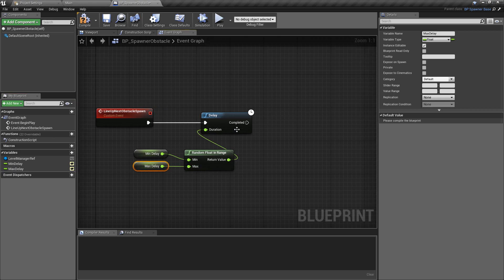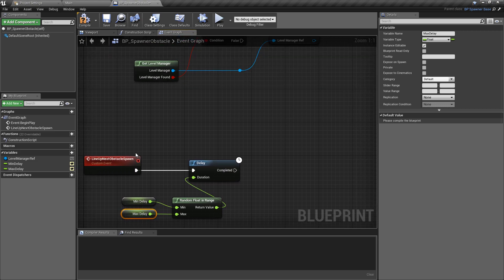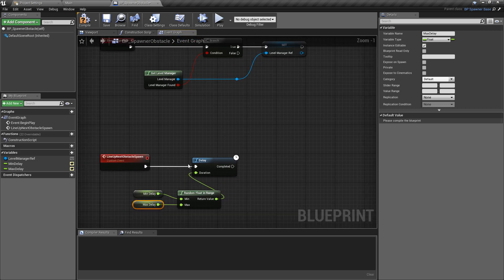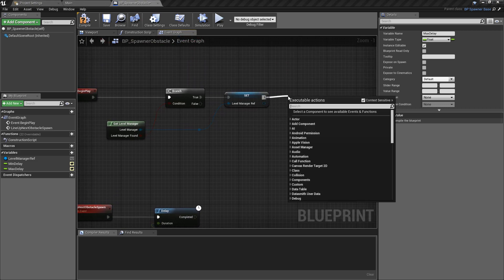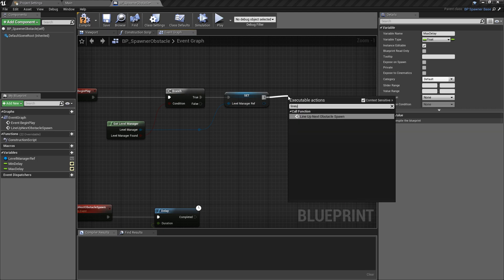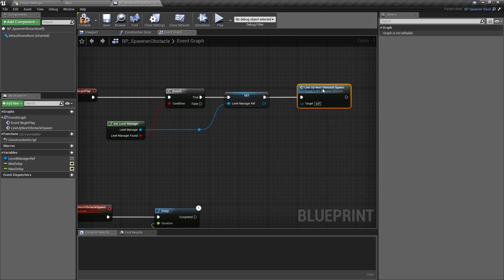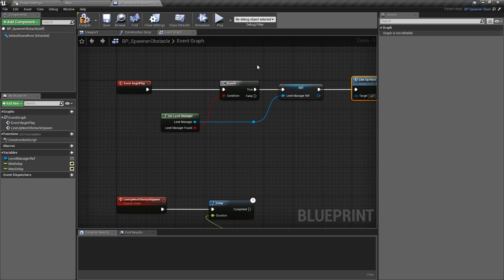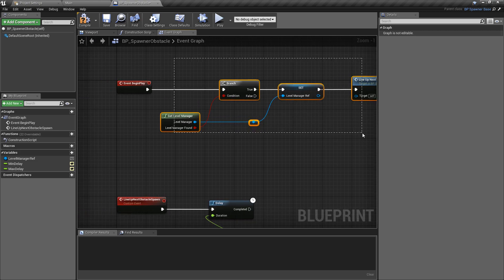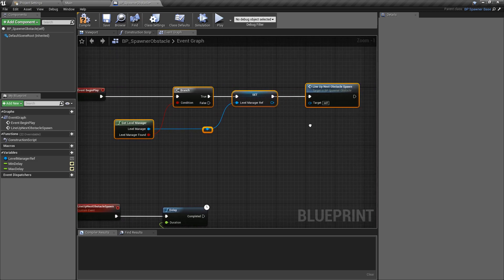Going back up, after the branch true pin we're going to call that new custom event we just made. We'll call lineup_next_obstacle, so the first thing we do on begin play is wait for a certain amount of time, see if we can spawn something, and spawn our obstacle in.